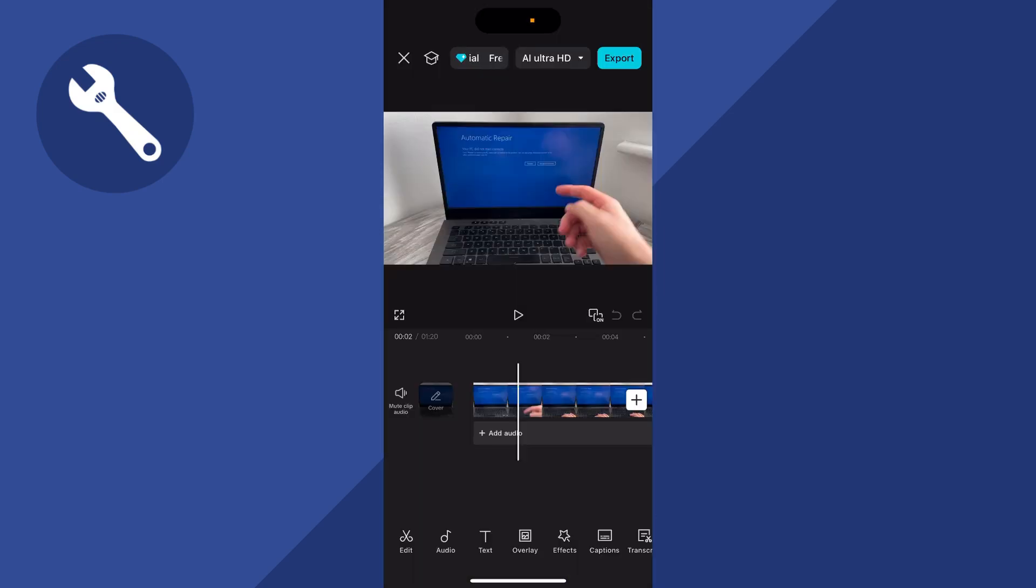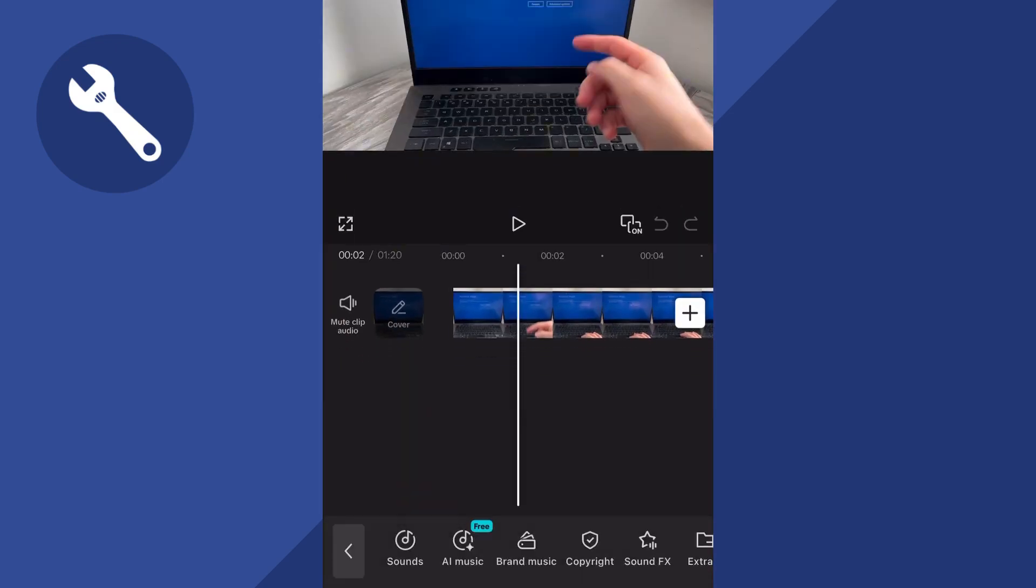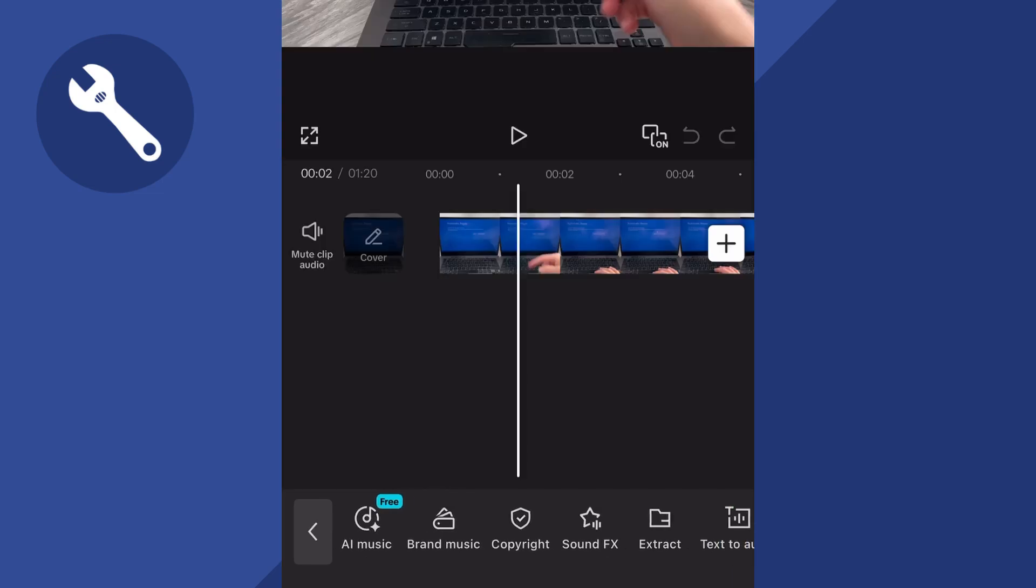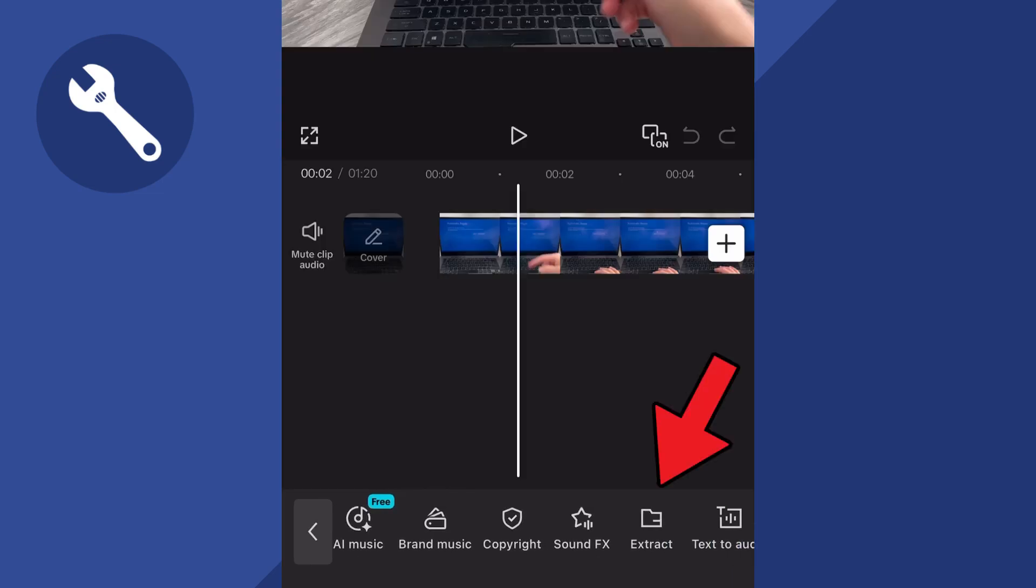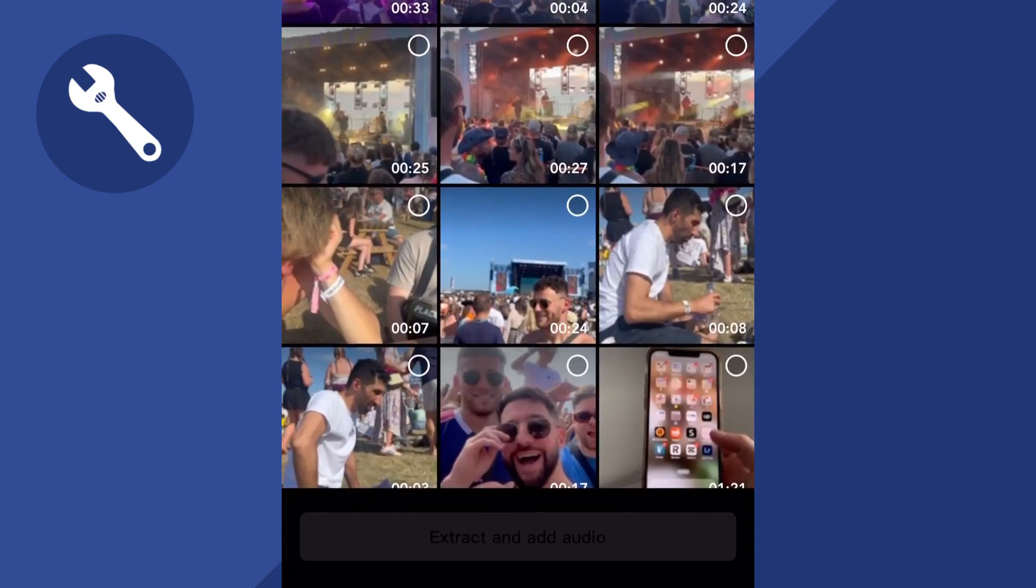Once you have your video uploaded, click on the audio tab in the bottom navigation. You can then scroll across and press extract.